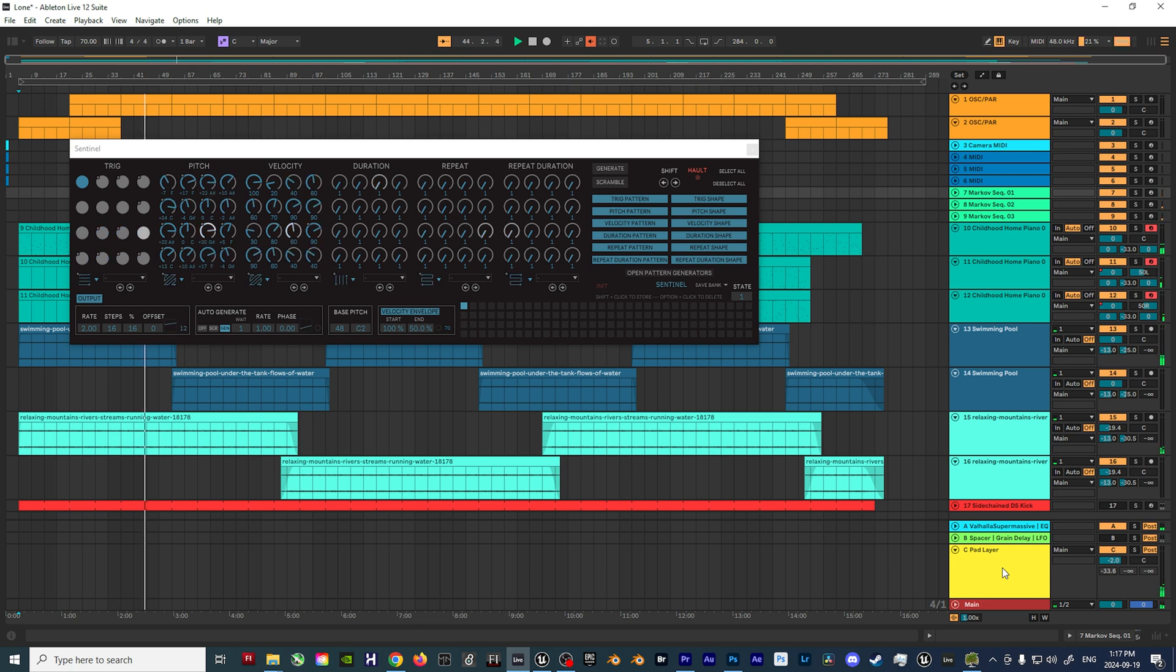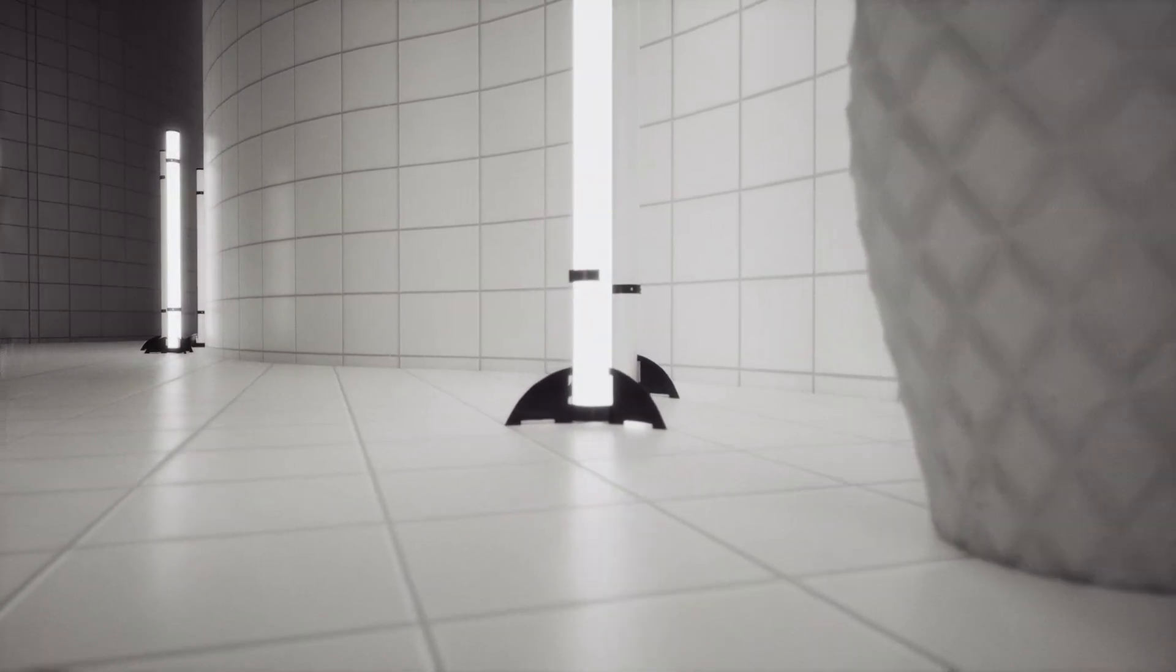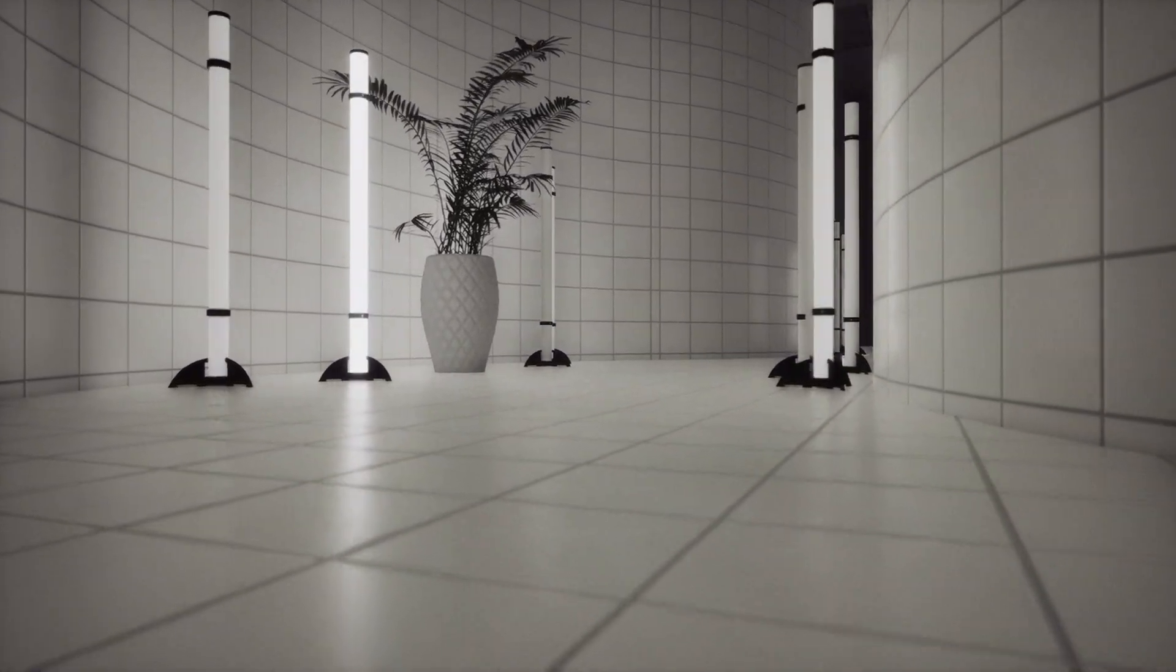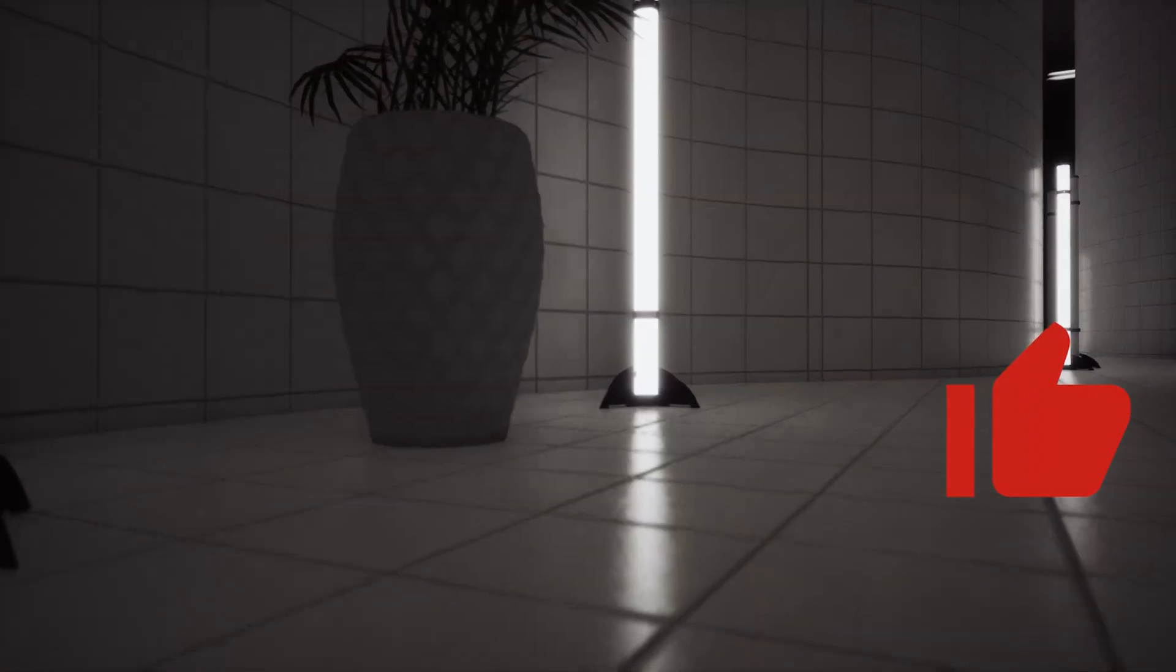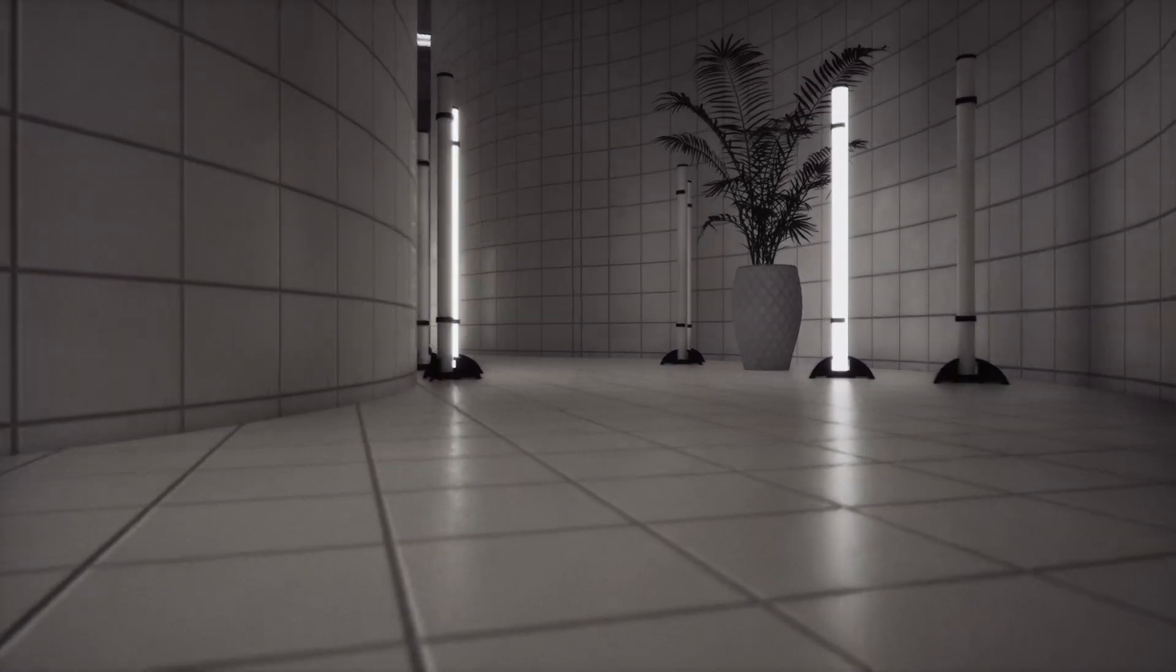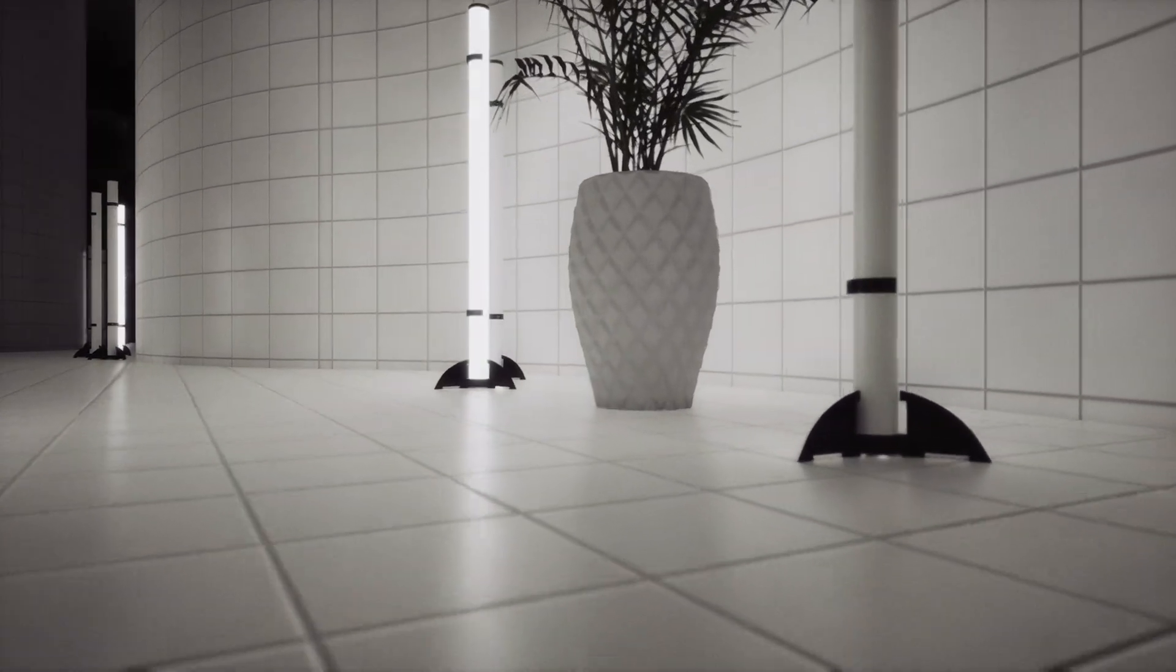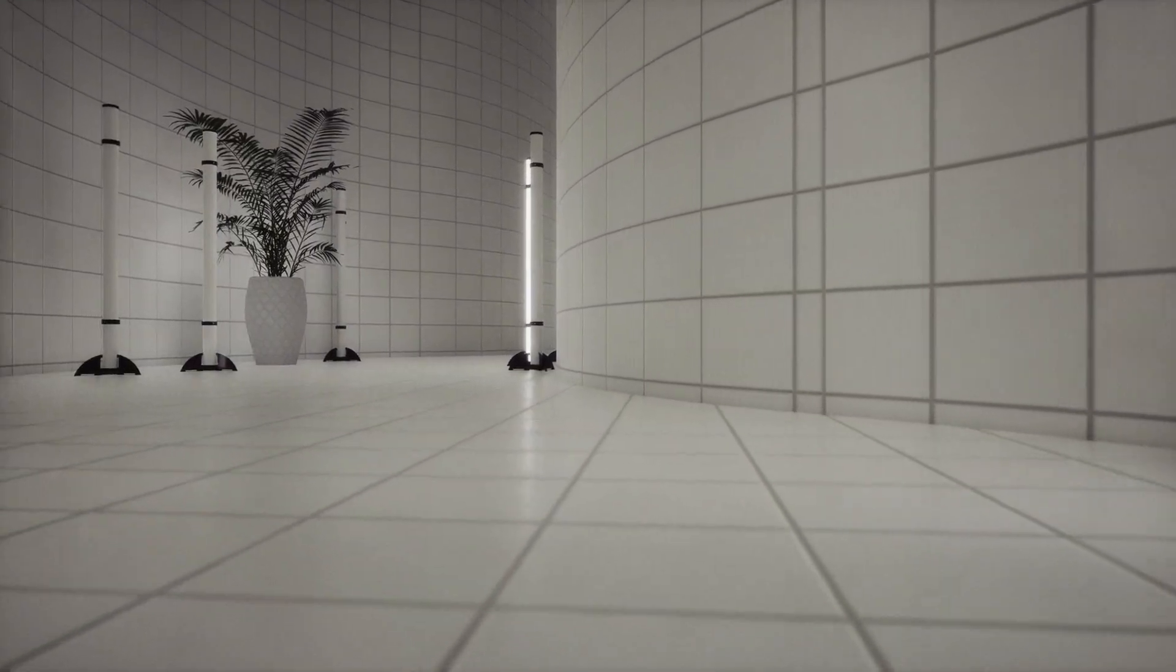And there you have it, the complete walkthrough of how I created this reactive visualizer using Unreal Engine and Ableton Live. I hope this tutorial has inspired you to experiment with your own audiovisual projects. If you found this video helpful, don't forget to hit the like button and subscribe if you want to see more tutorials on Unreal Engine projects, music production, and more. It really helps the channel grow and means a lot. Got questions or ideas for future videos? Be sure to let me know in the comment section below. Thanks for watching, and I'll see you in the next one.